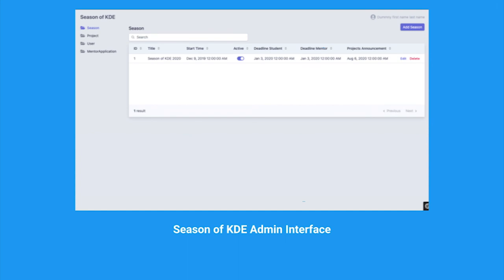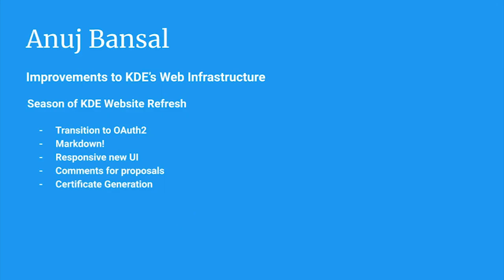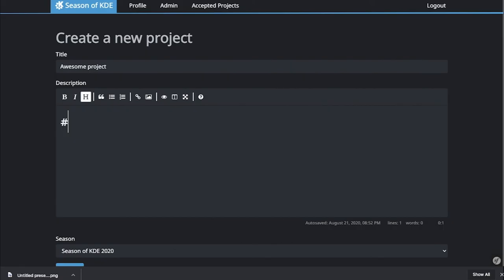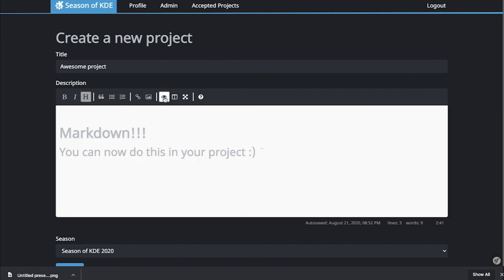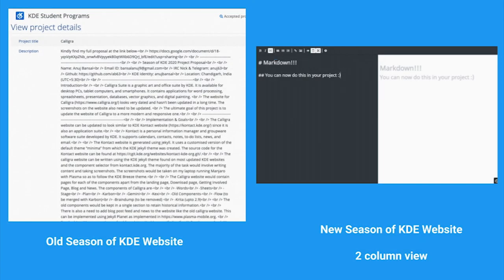One of the most helpful new features I believe would be the new markdown support. The students can have much more detailed and nice looking proposals. Some of the students may remember some random HTML being added to their proposal from last year.